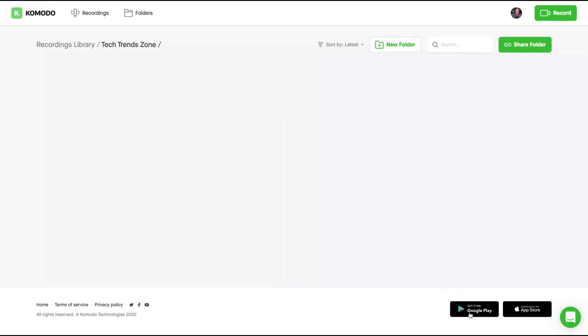You can also use Komodo with Google Play and App Store on your mobile, which will expand your ways to create videos and also to record, for instance, with PowerPoint using mobile. This is a pretty nice addition for $19.